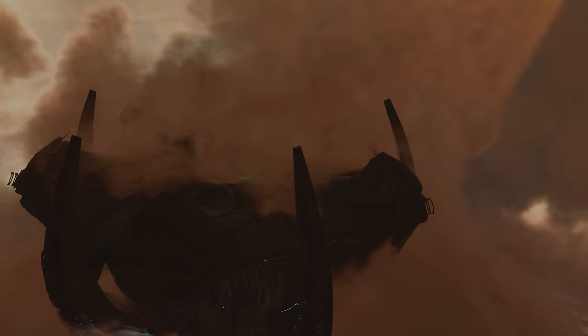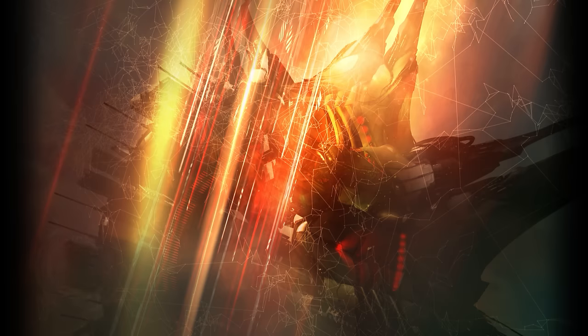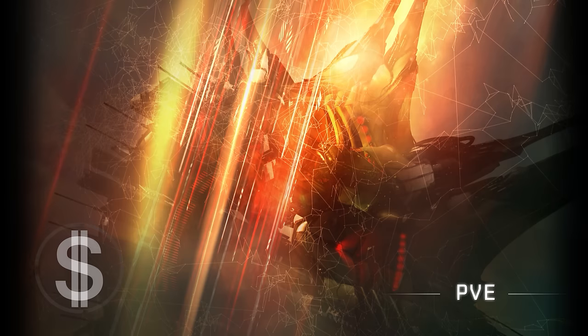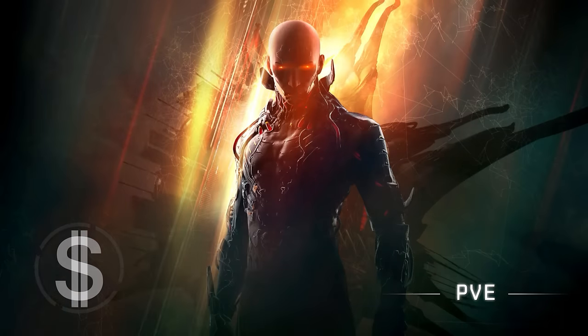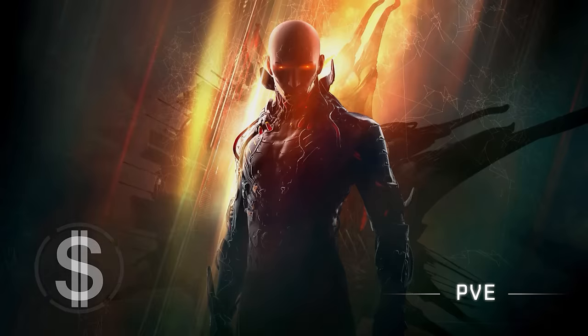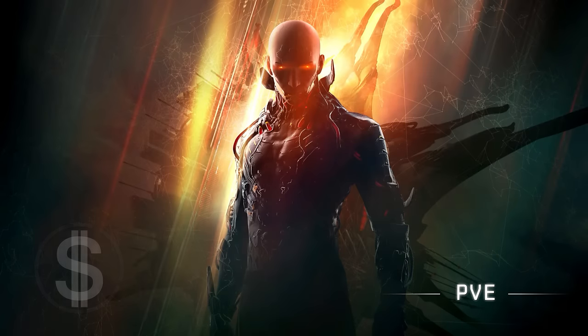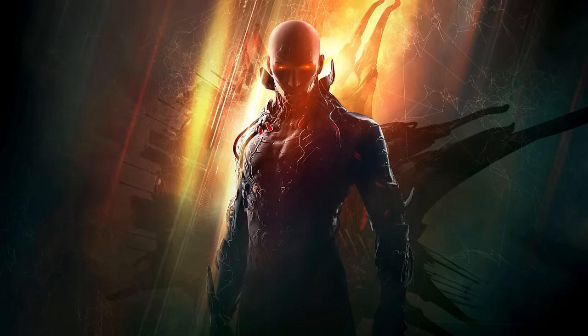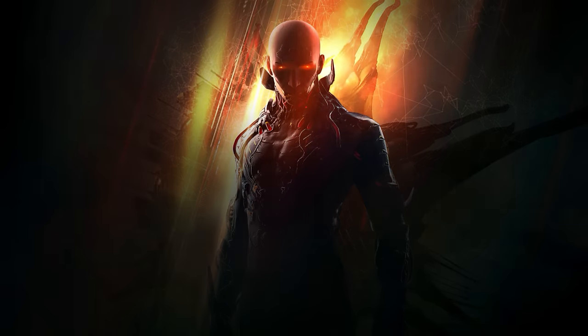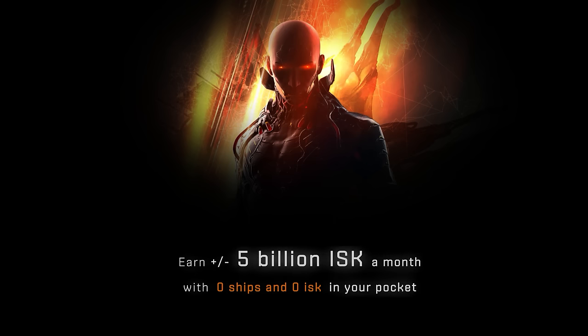5 billion ISK in a month only with PVE. Sounds crazy right? It is!